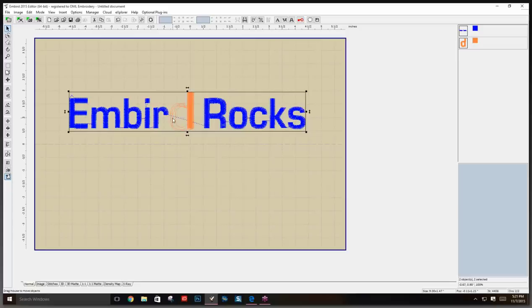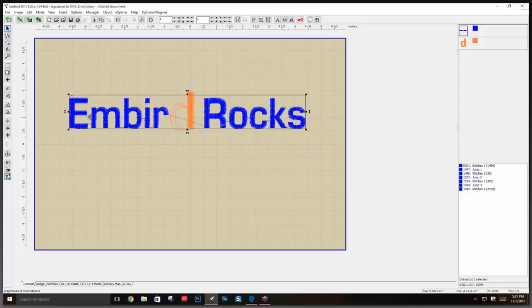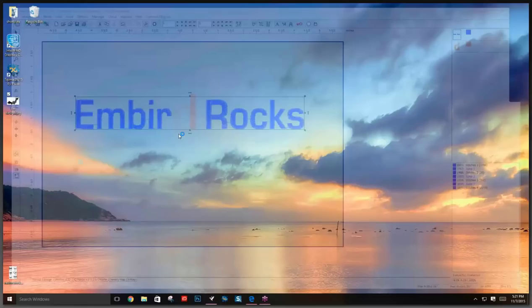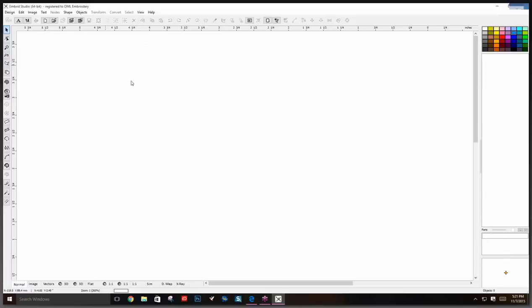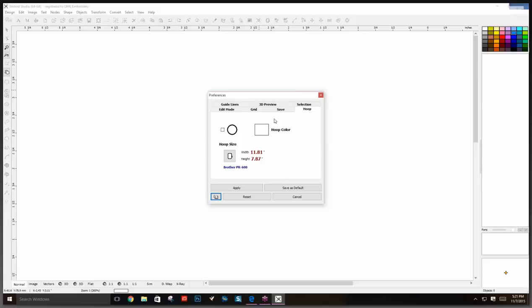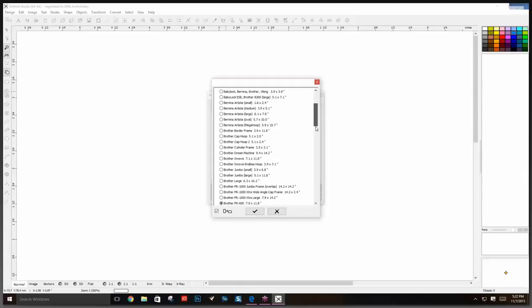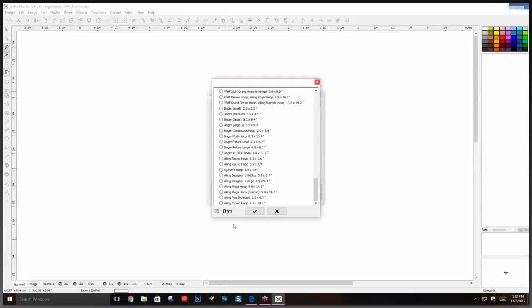In Editor we use machine embroidery files like PES, DST, and HUS. Now we're going to go into Studio where all the digitizing takes place. Studio opens as a plugin. The first thing I'm going to do is change my background — it's under hoop color — and I'm making it gray so you can see my mouse better.